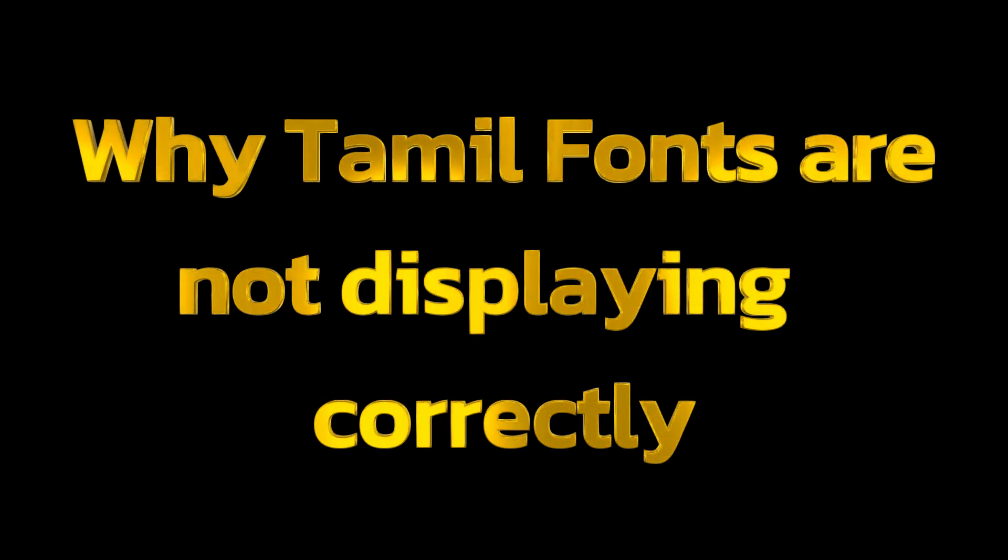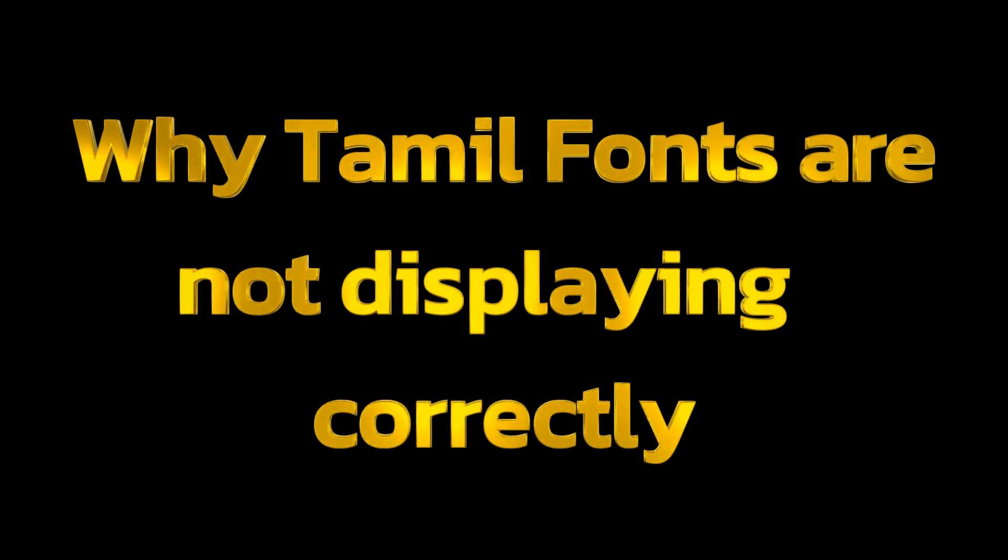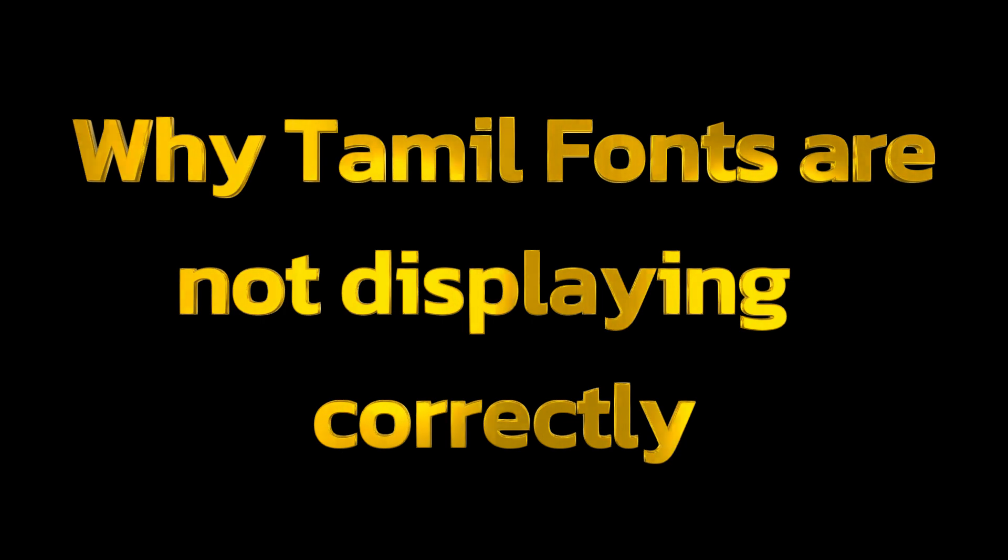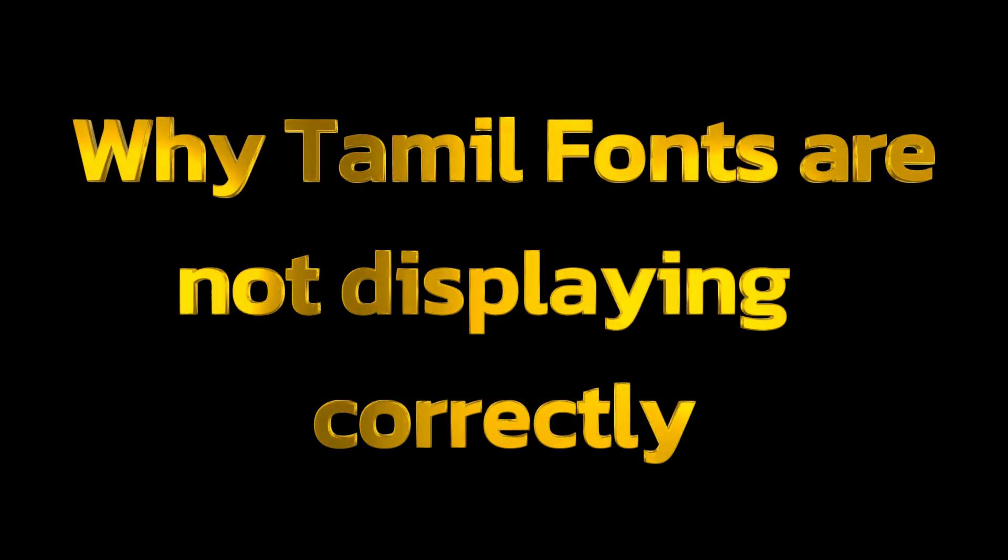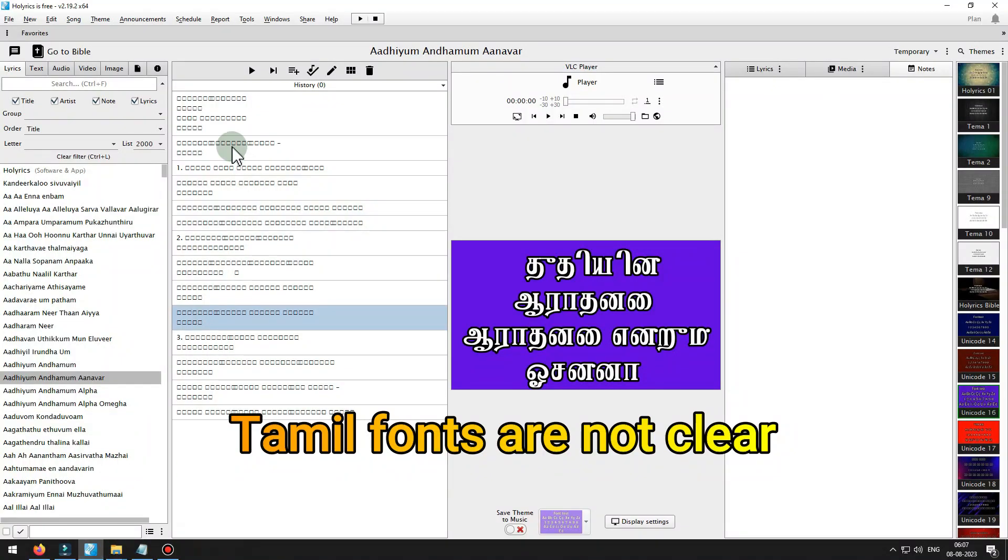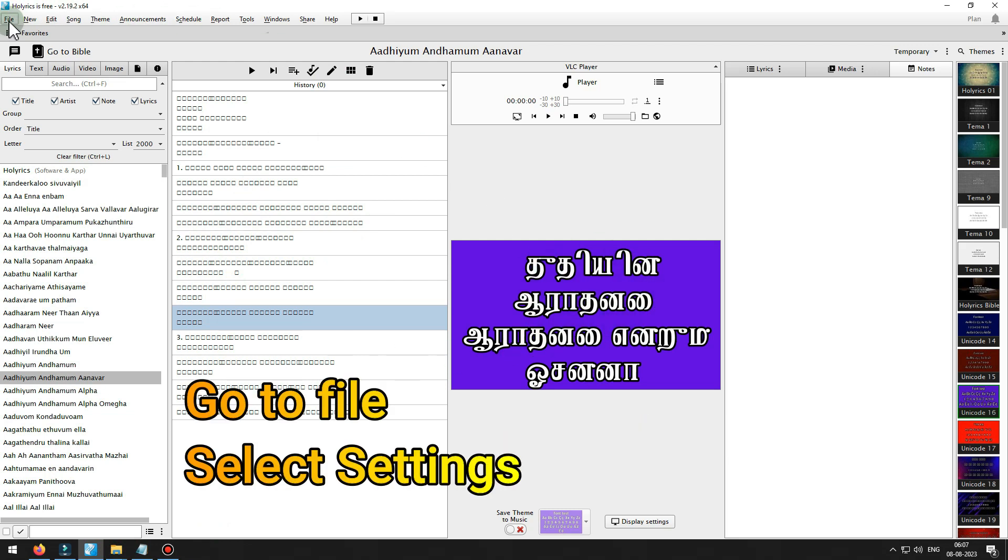Why Tamil fonts are not displaying correctly? Tamil fonts are not clear. Go to file, select settings.